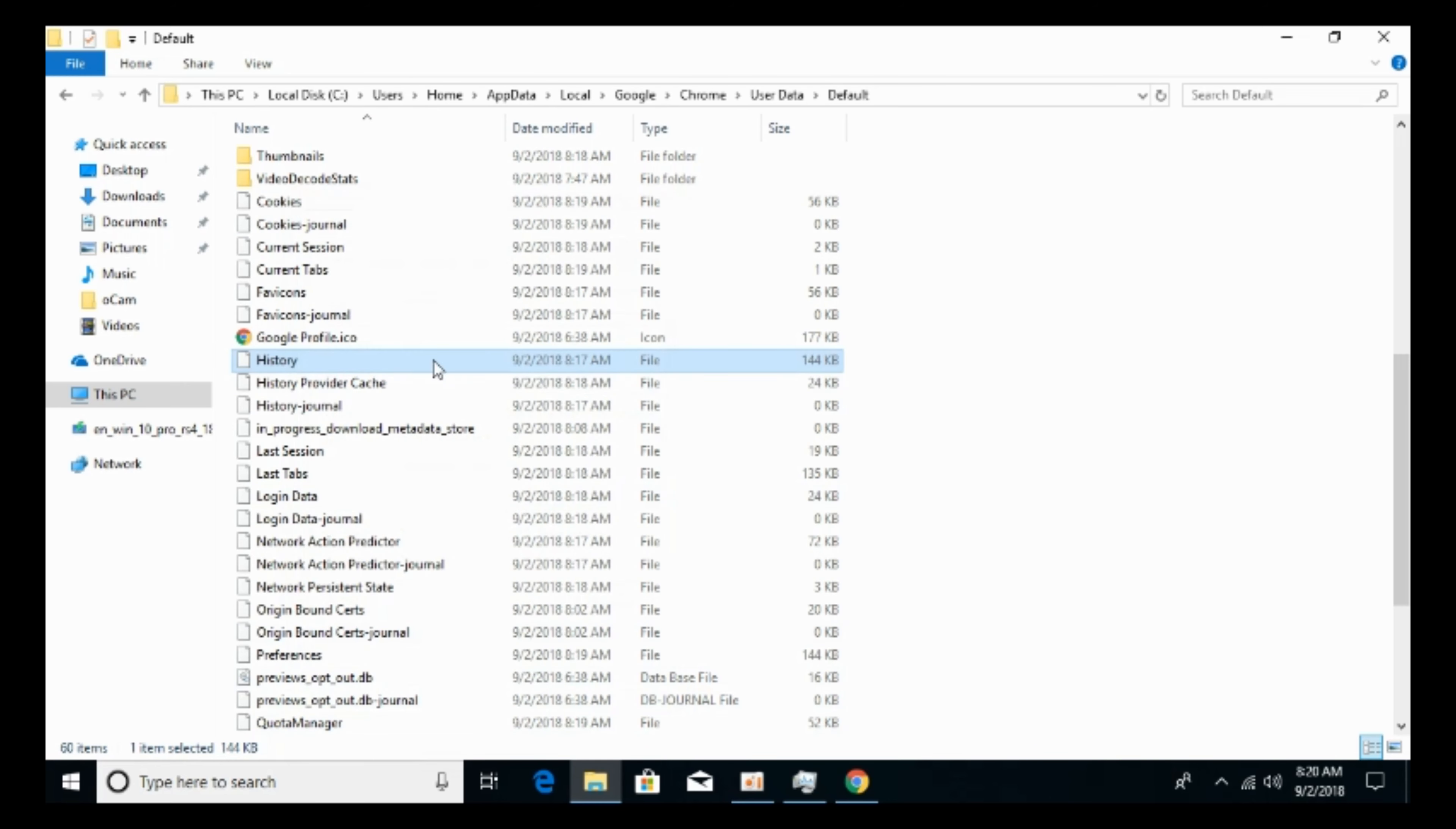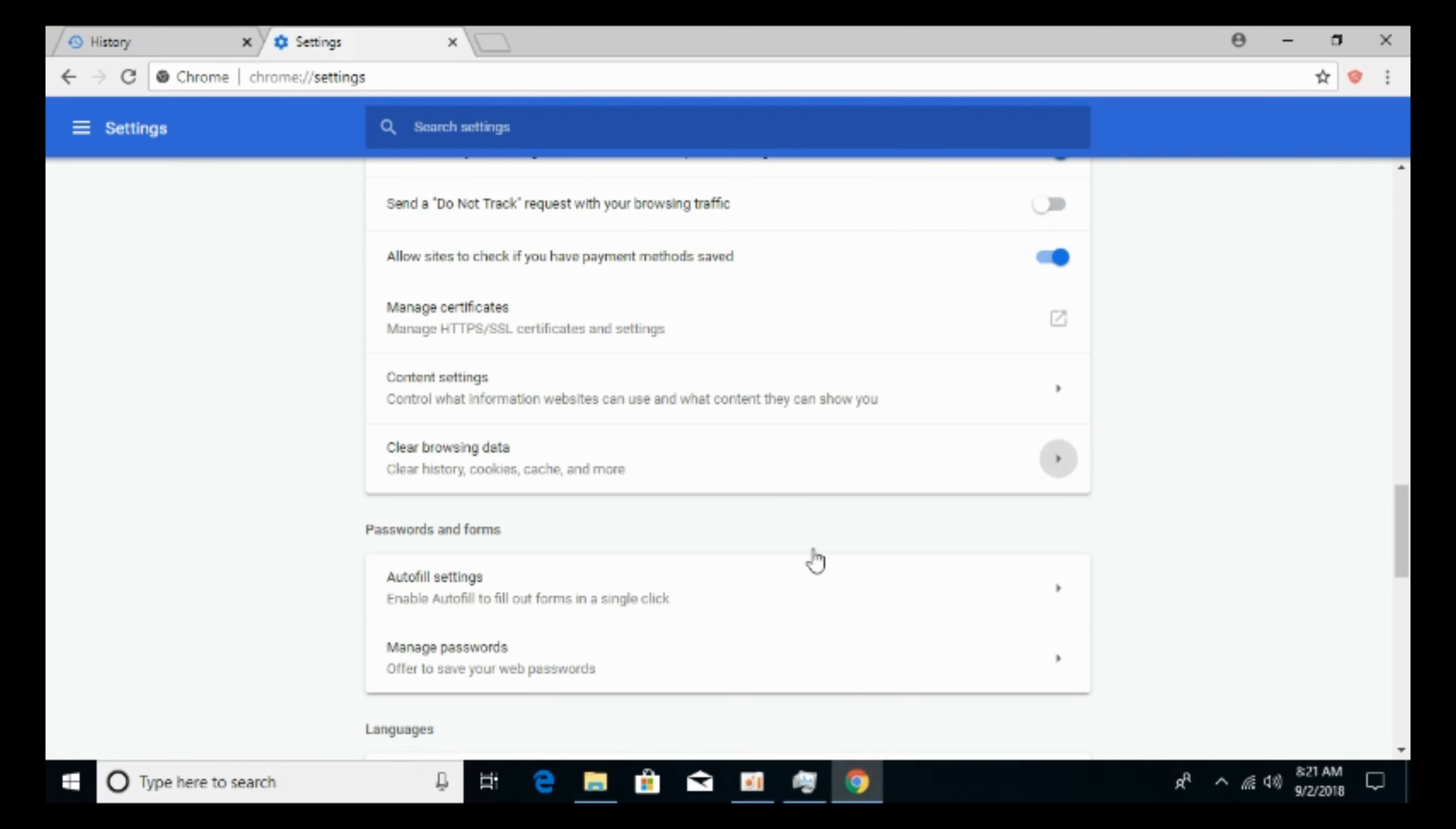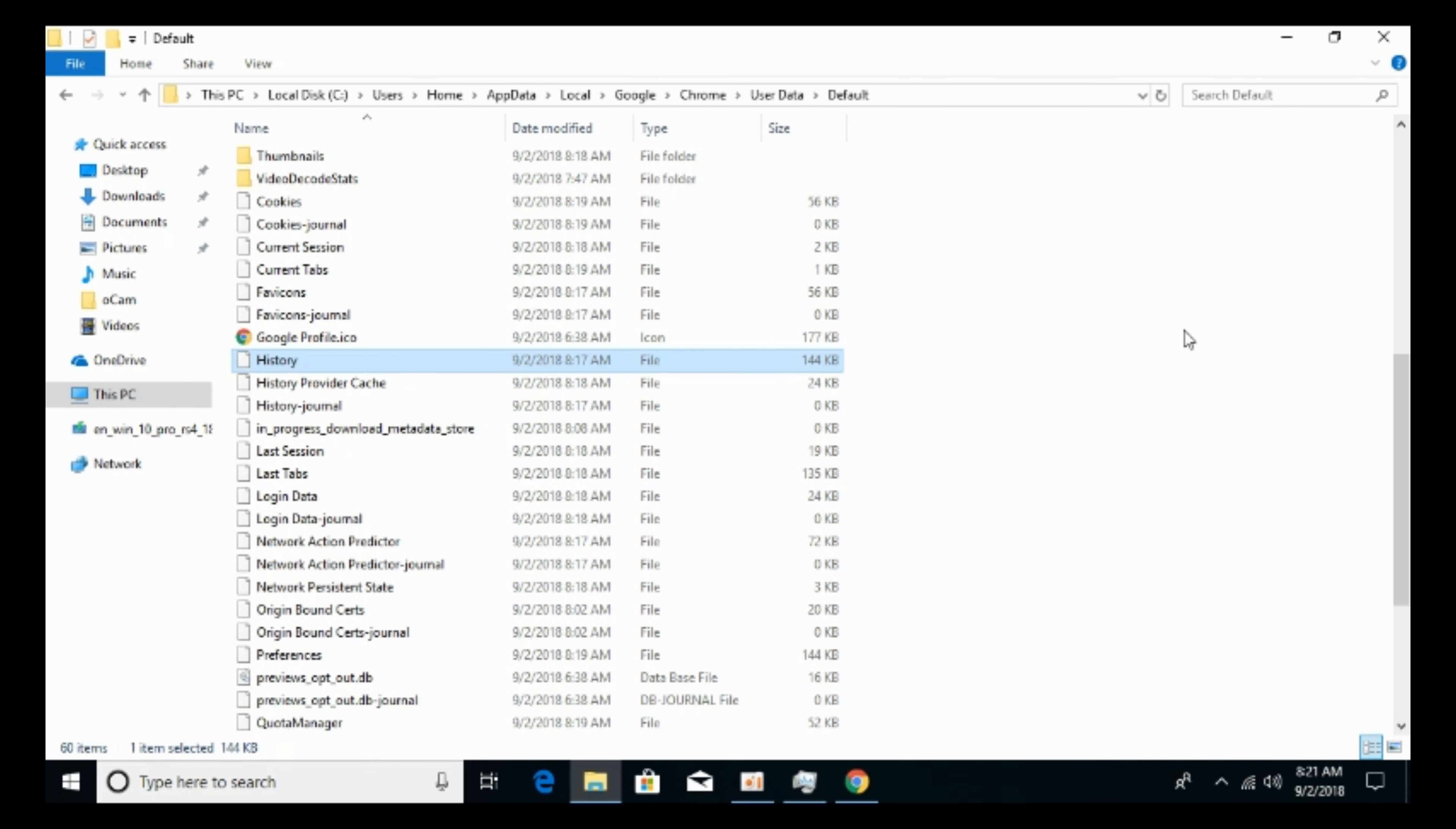So now this history item is read only. Only the previous history that you have not deleted will be here. And none of the new history can be saved on this history file. So the Google Chrome history has been paused. Hope by doing so your issue will be resolved. But before you go, please like, subscribe, and share. Thank you.